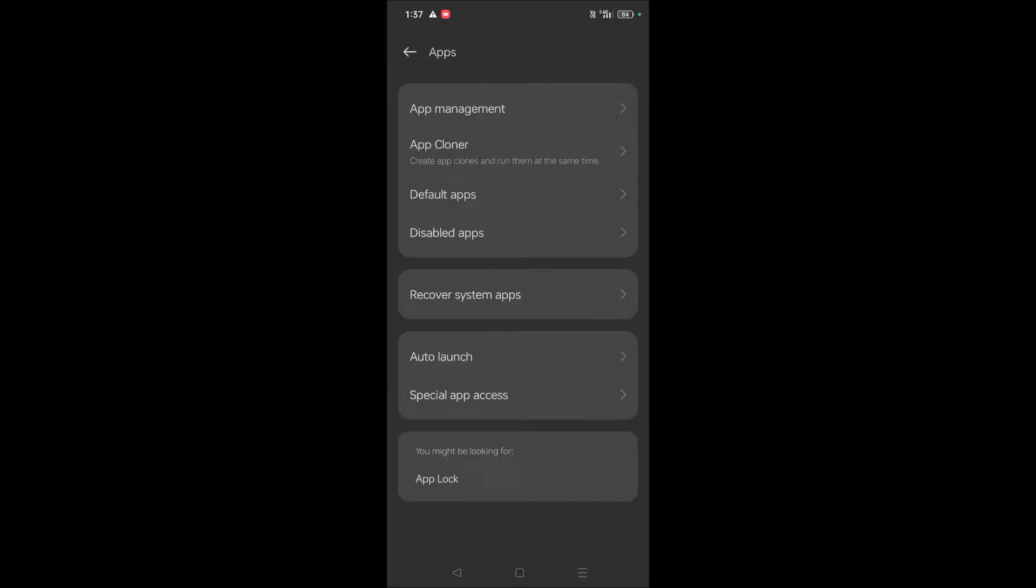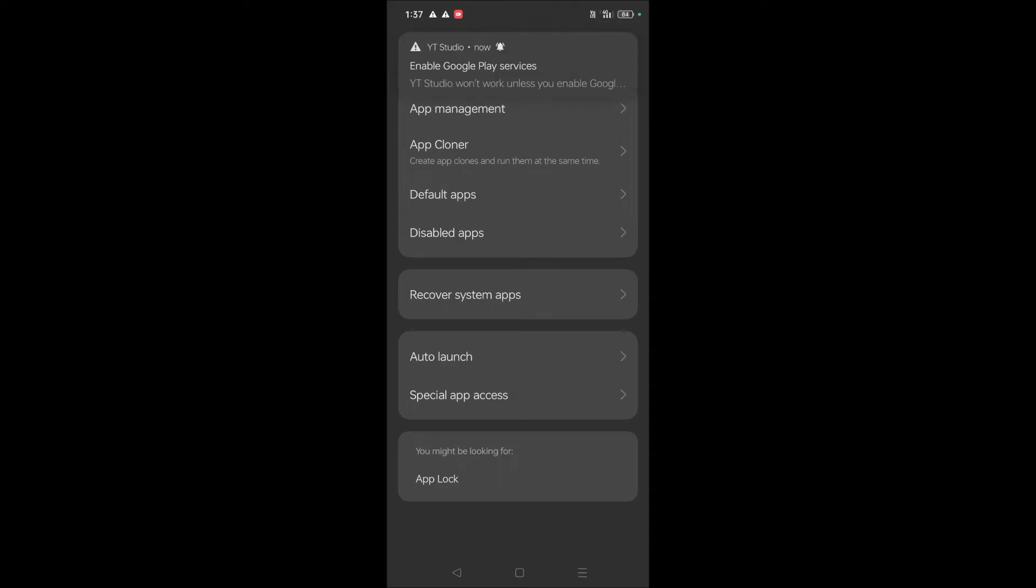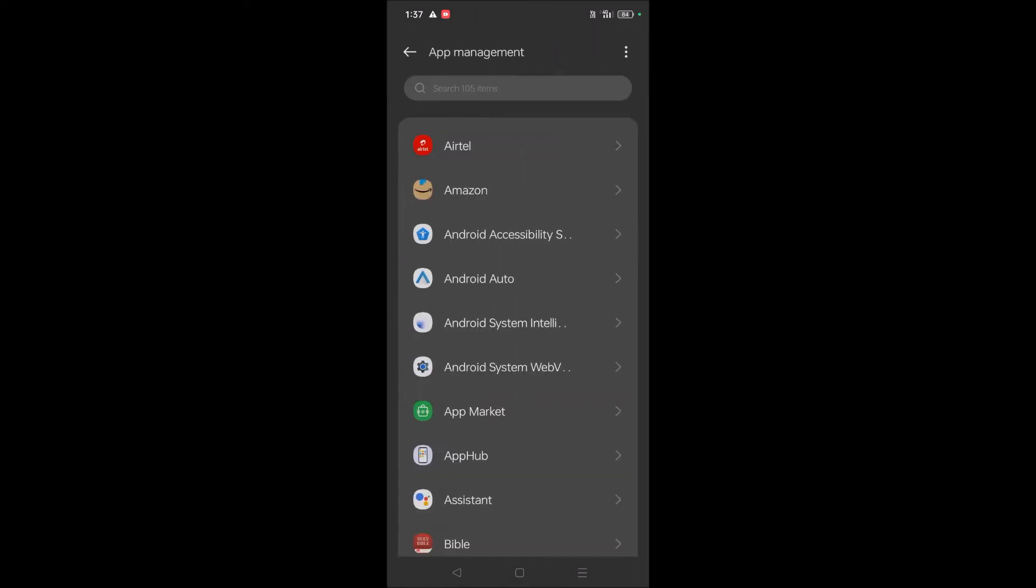Without enabling Google Play Services, all apps related to Android won't work properly. Whichever app uses Google Play Services will ask to enable. So click on App Management here, and then click on the three dots at the top right corner.